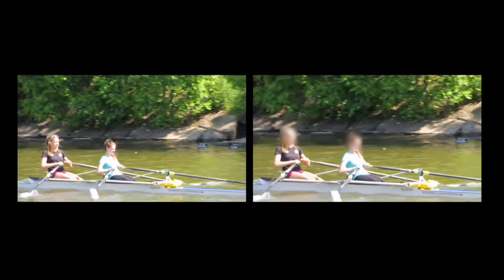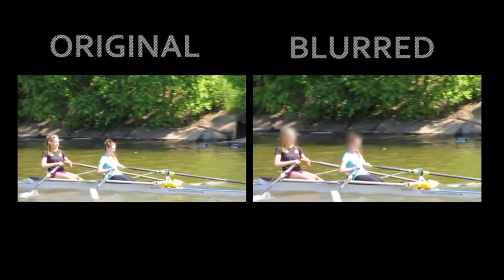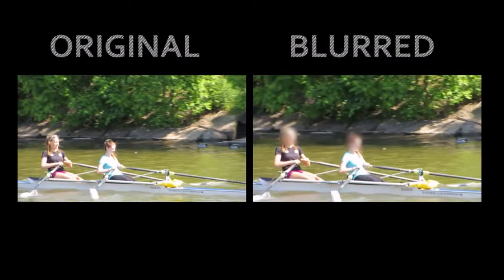On the left, you have the original video, and on the right, you have the video with the blurred faces.